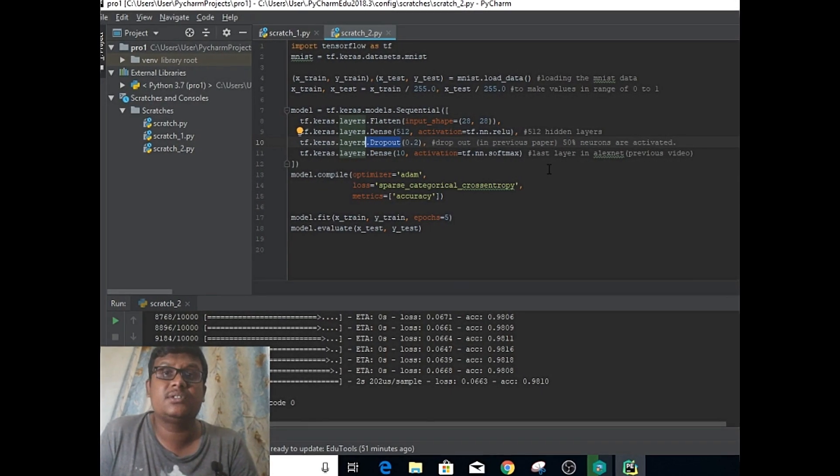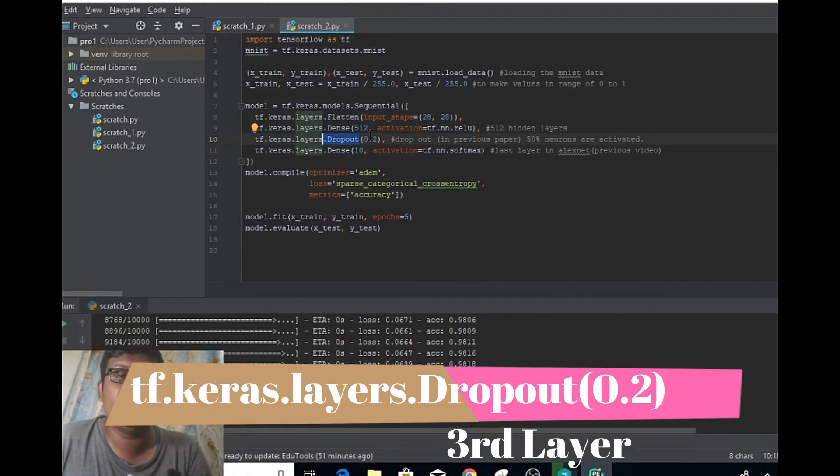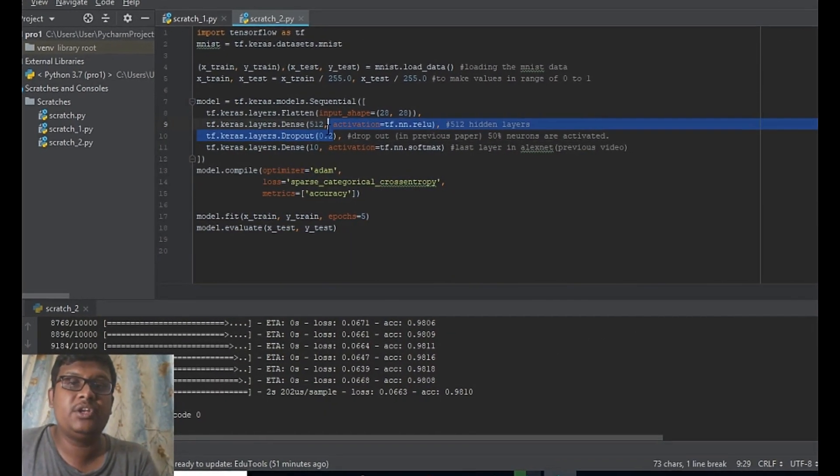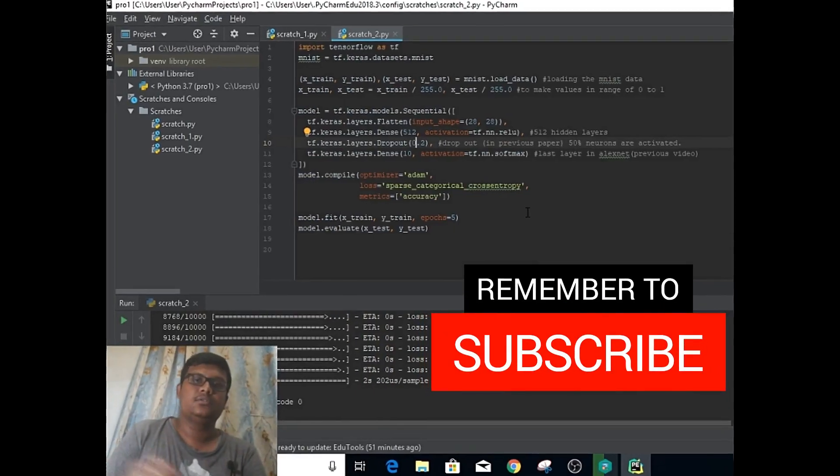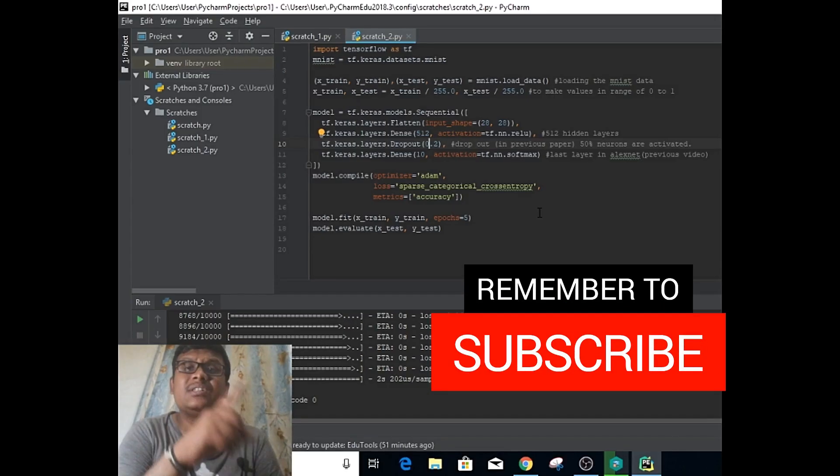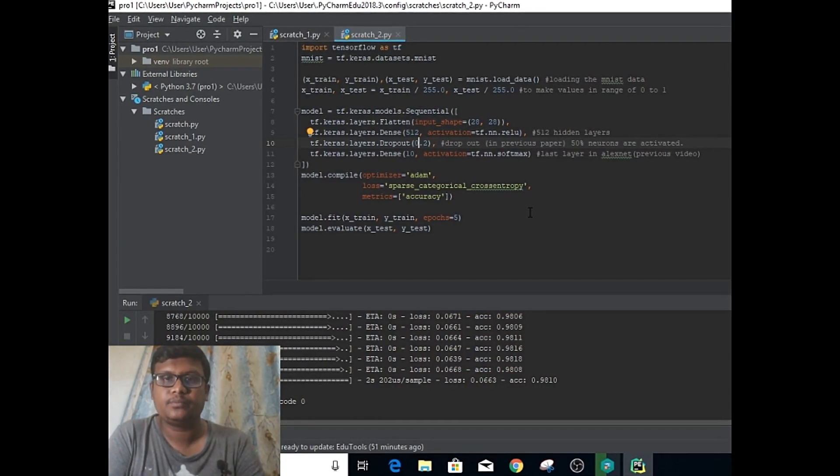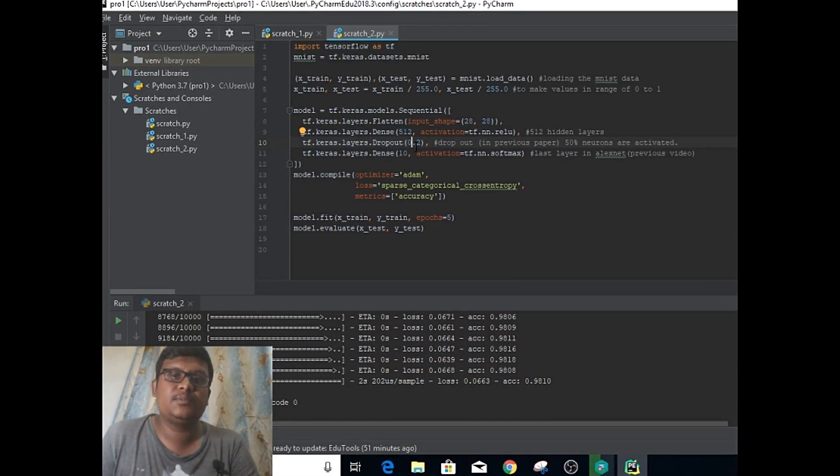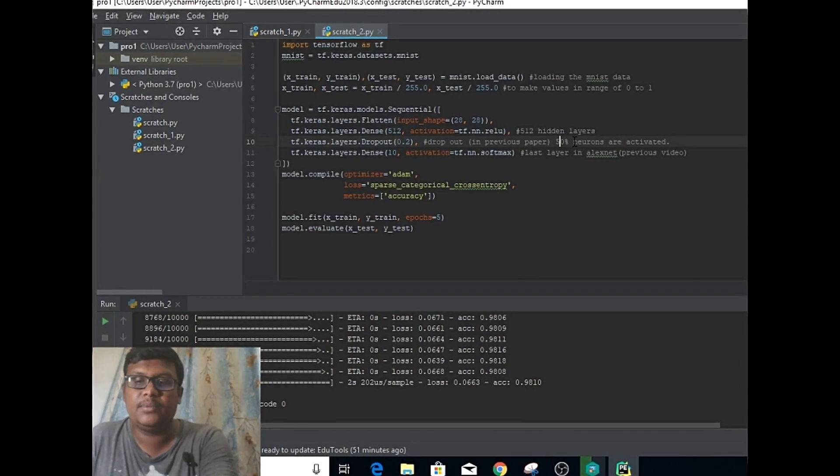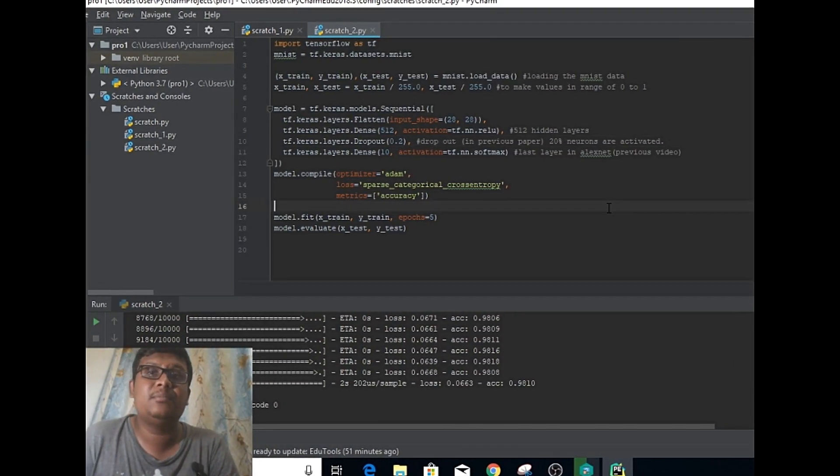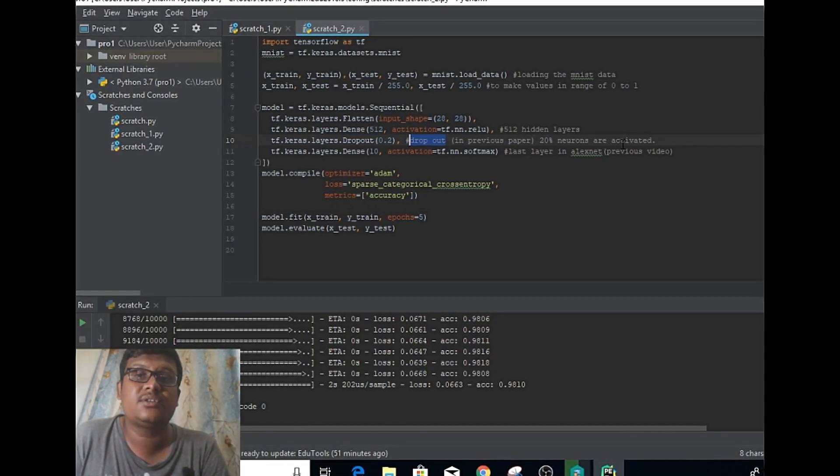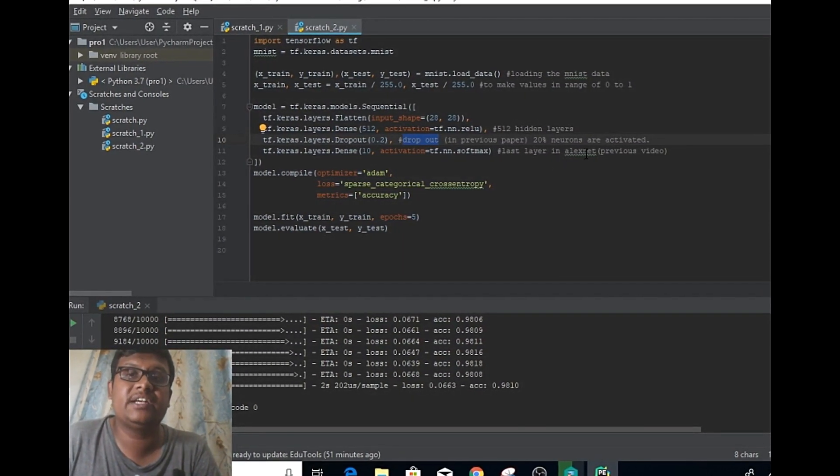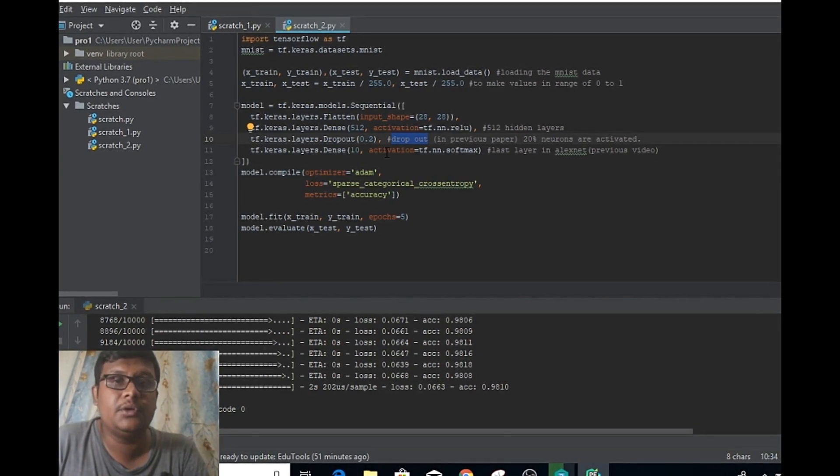A very important thing is dropout. In order to avoid overfitting, we include this dropout layer. This 0.2 indicates that 20 percent of neurons are randomly activated. In order to understand what is the dropout layer, you can watch this video.